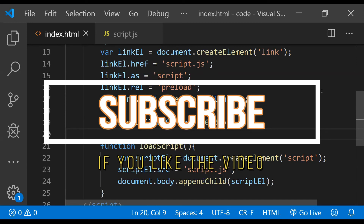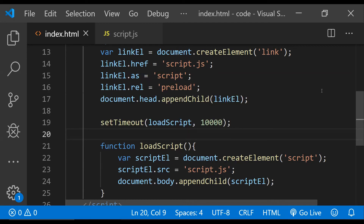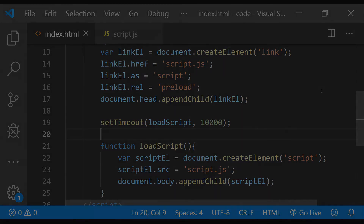And that is how you can defer a script's execution to a point later in time using the preload feature of the browser. If you have any questions, feel free to use the comments area to ask them. If you liked this video and found it helpful, please place a like and also subscribe to the channel — that will make sure you are always the first to know about the latest video updates. I will see you in the next one — till then, have a great day.